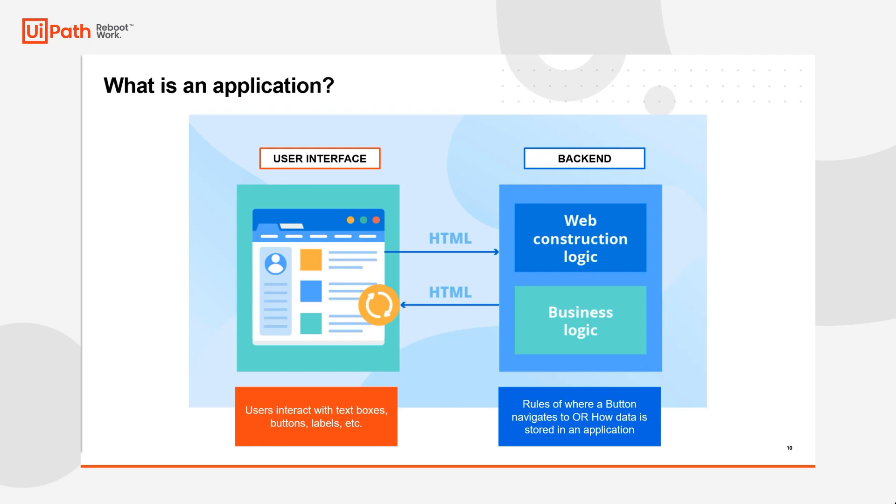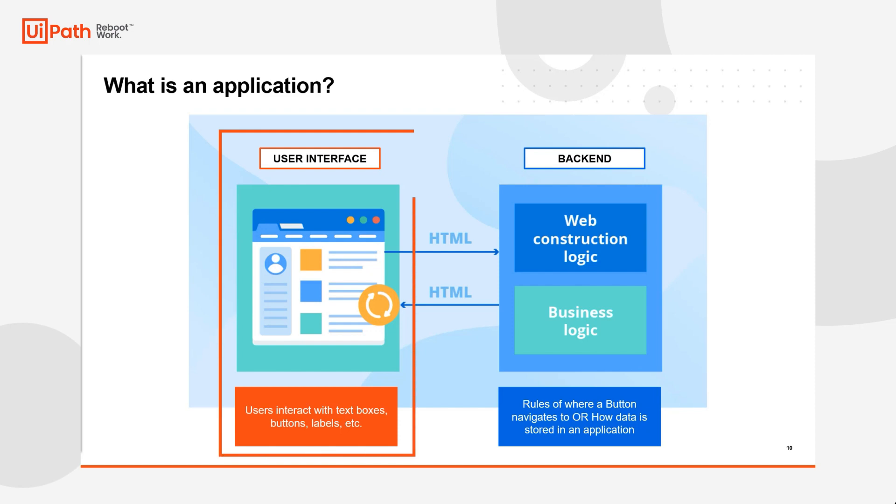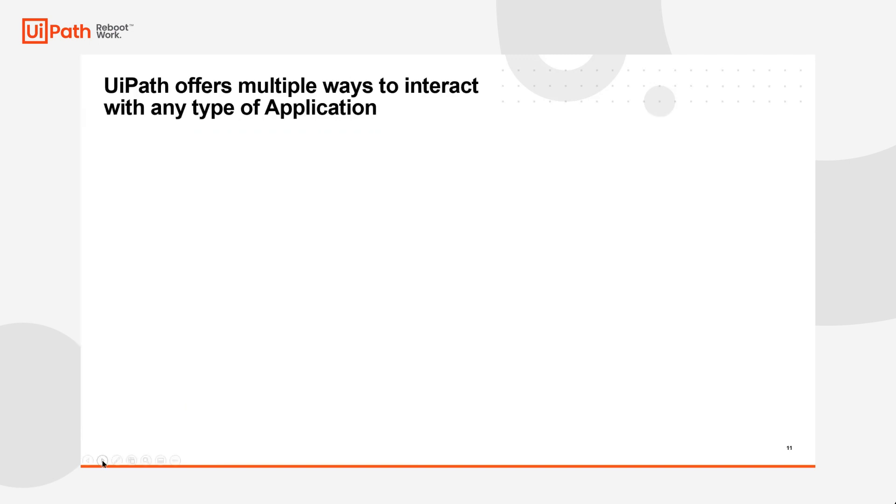Now, when developers are building both of these components, they use something called selectors. For web applications, that's things like HTML code. For desktop applications, that's something called Win32 tags. But UiPath's bread and butter is the ability to interact with the user interface and reliably interact with all of those UI elements. And so, let's take a deep dive into the multiple ways that UiPath will actually interact with any type of application.